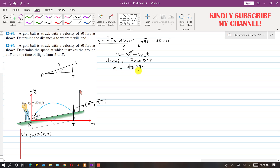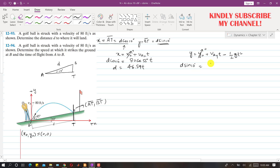Now applying the vertical motion equation: y = y-naught + vay·t − (1/2)·g·t². The final y-coordinate is d·sin(10°), y-naught is 0, and vay = 80·sin(55°). Since units are in feet per second, g = 32.2 ft/s², so the equation becomes d·sin(10°) = 80·sin(55°)·t − 16.1·t².